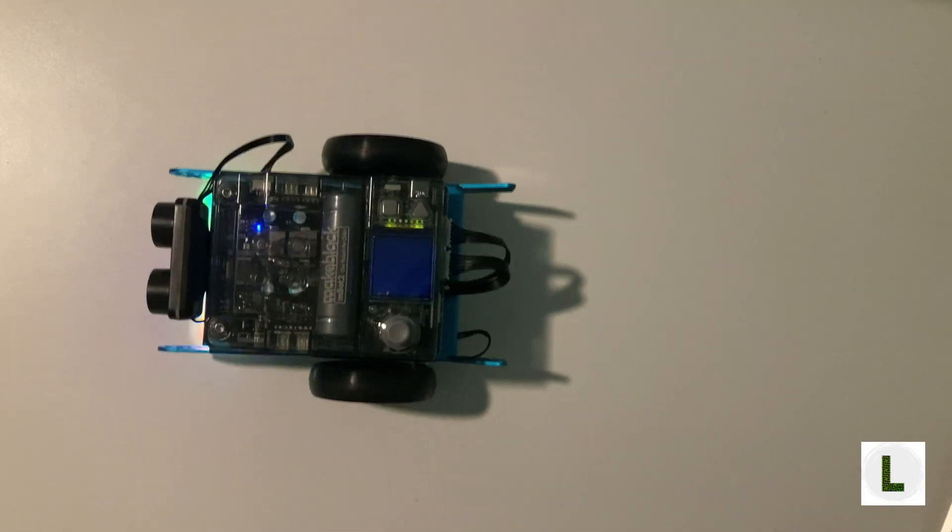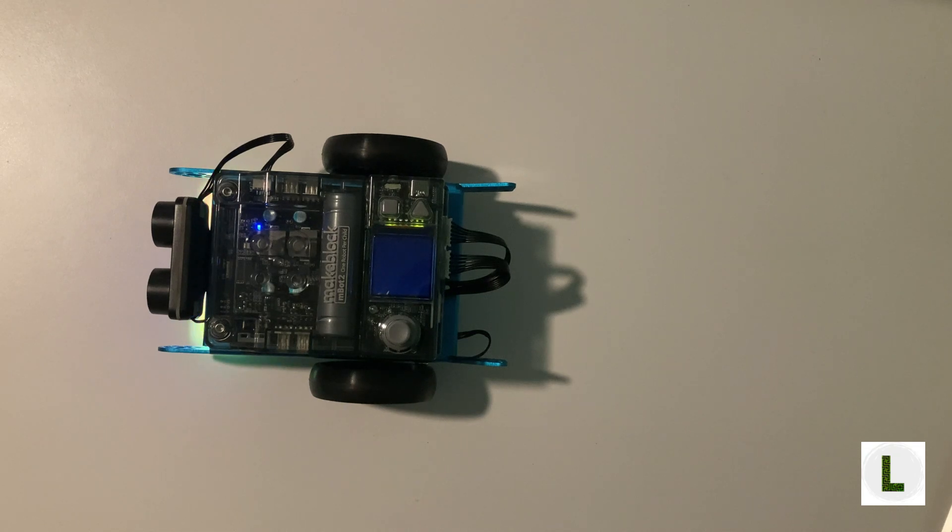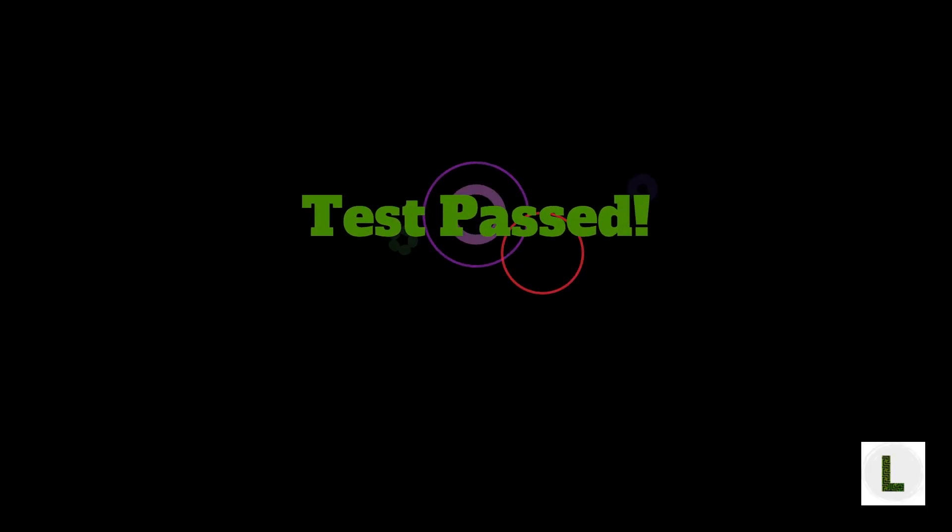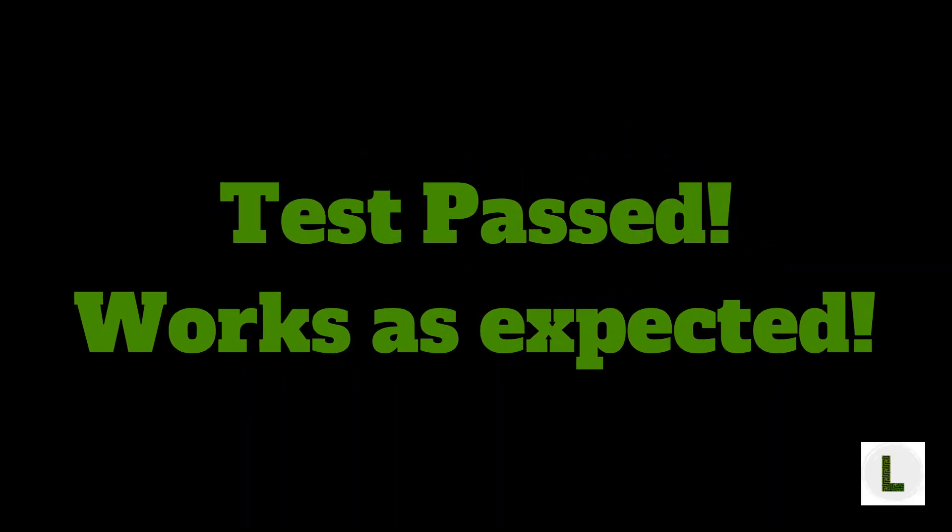On pressing the square button A, we see the robot move forward for about a second and stop. And that is great. Our test has passed and our code works as expected.